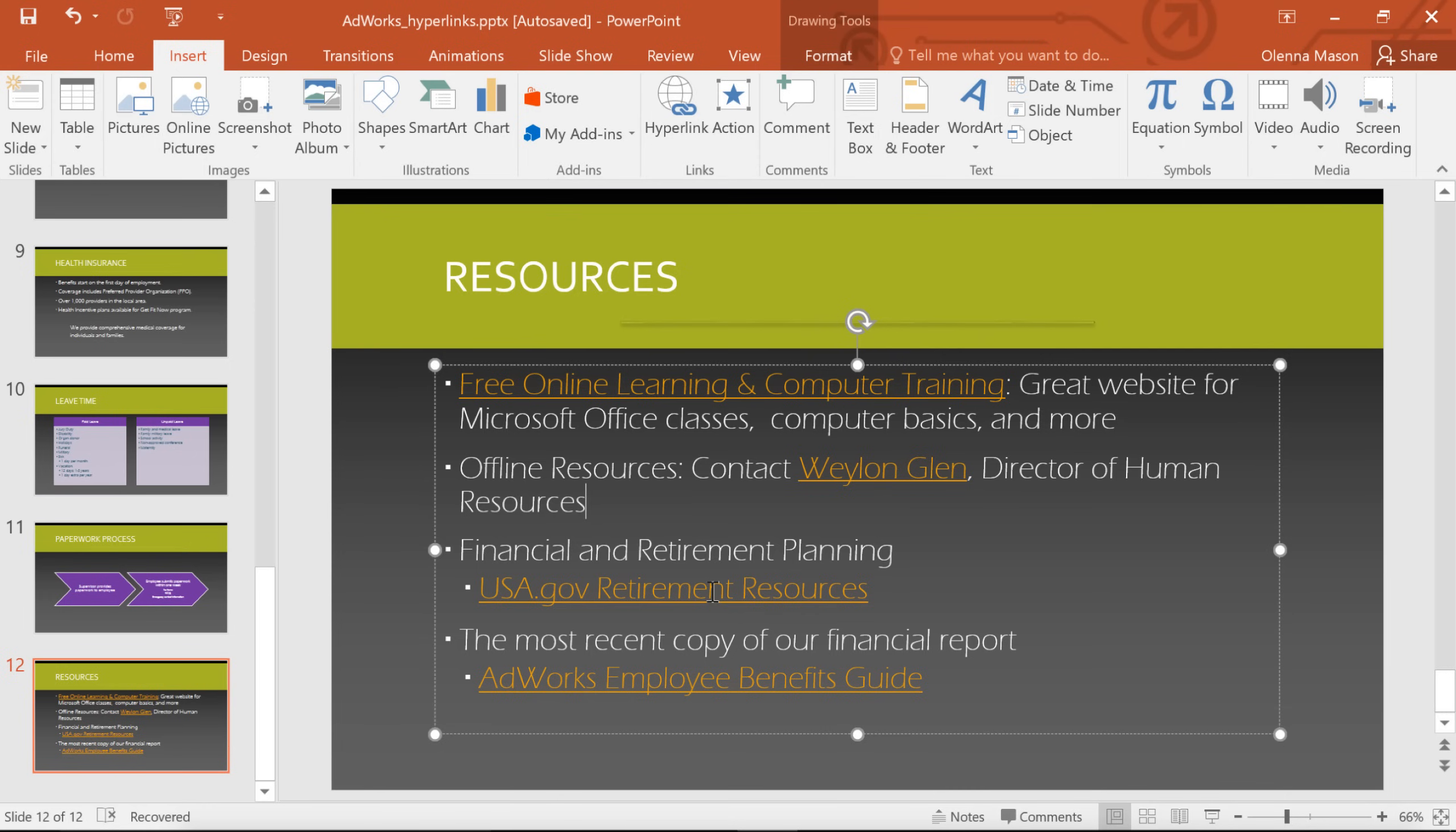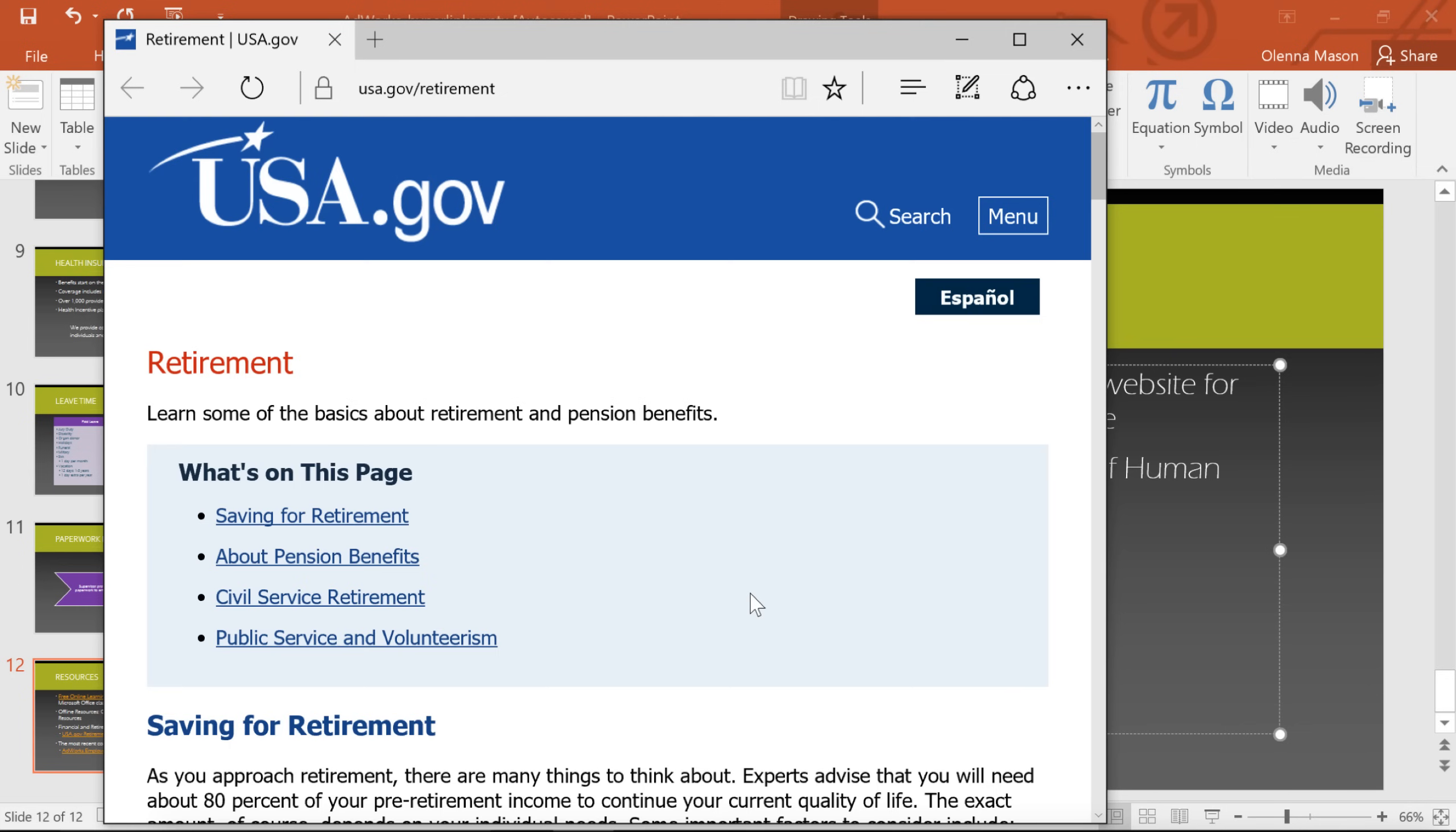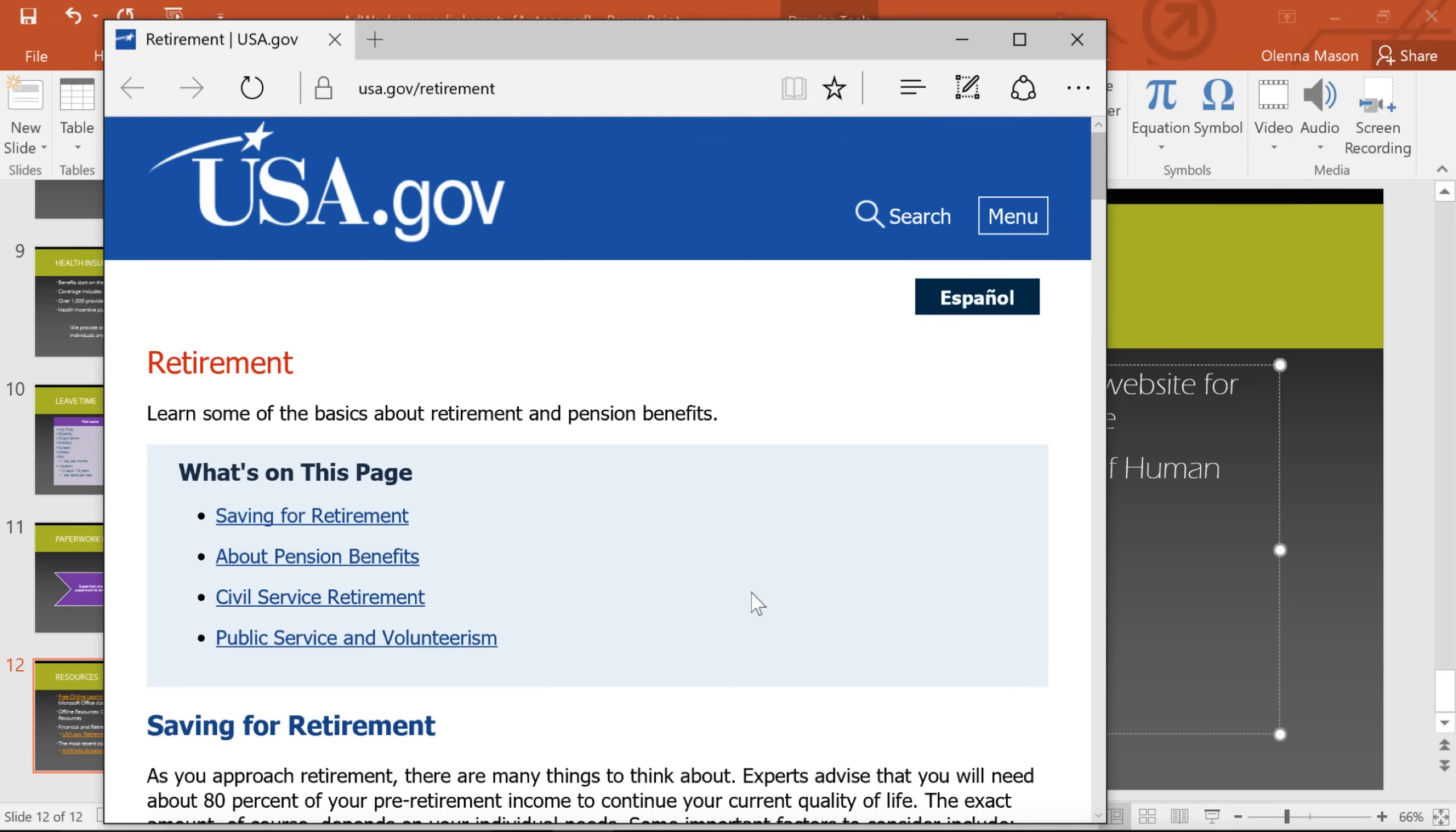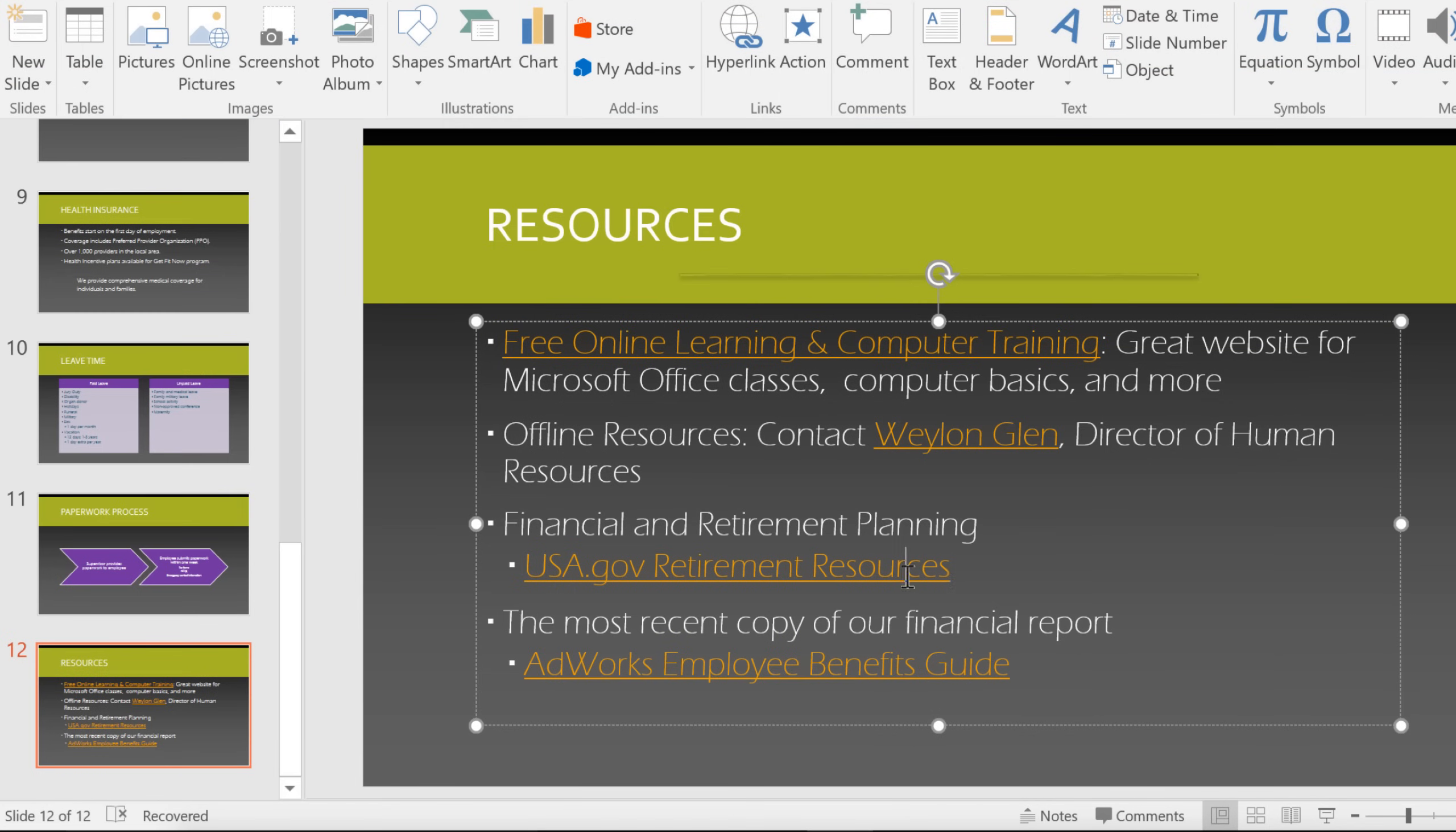To test, just right-click and go to Open Hyperlink. This one's working just fine. Other things you can access by right-clicking any of your links include the ability to edit the hyperlink or remove it.